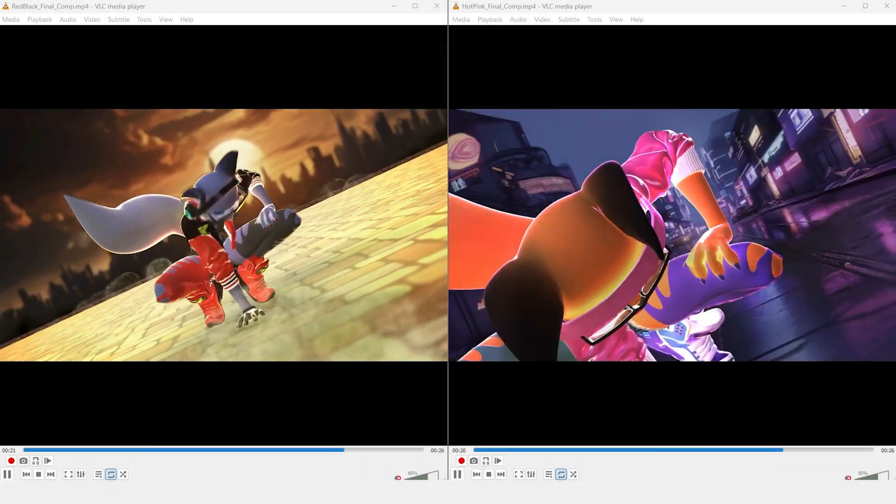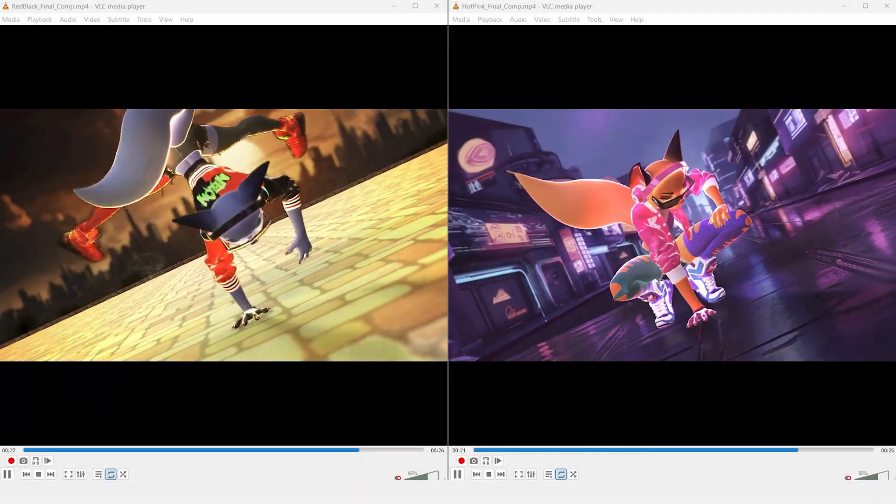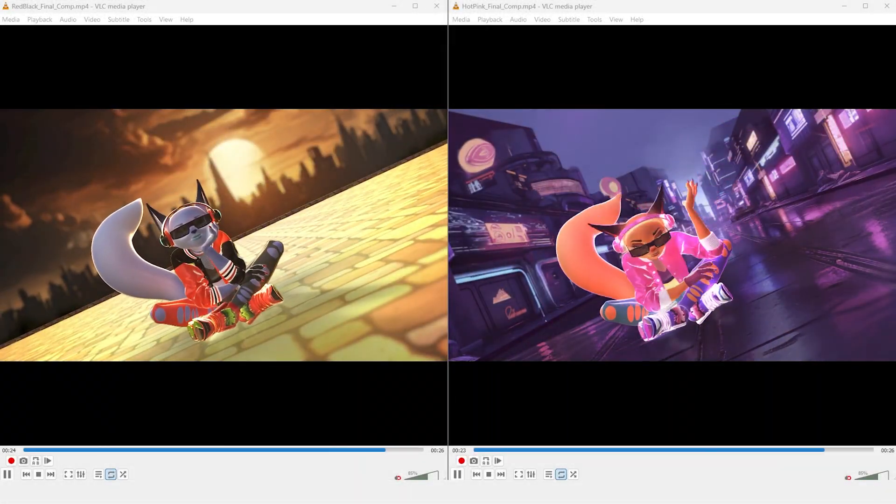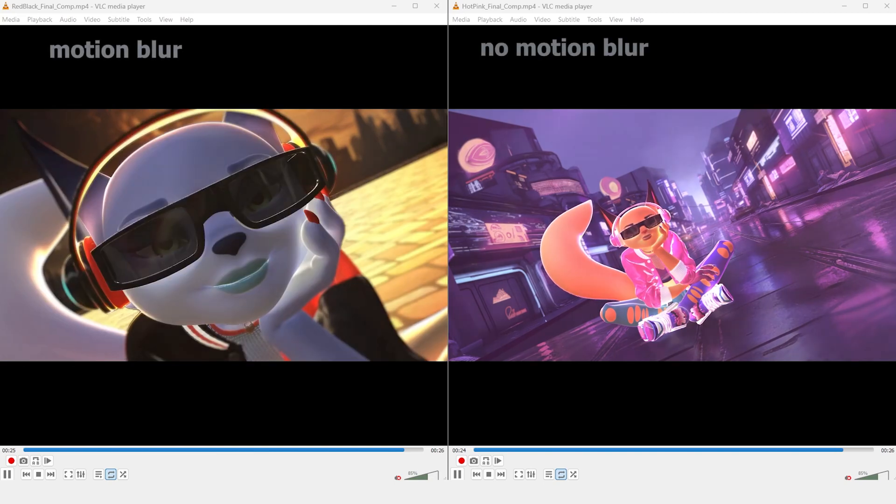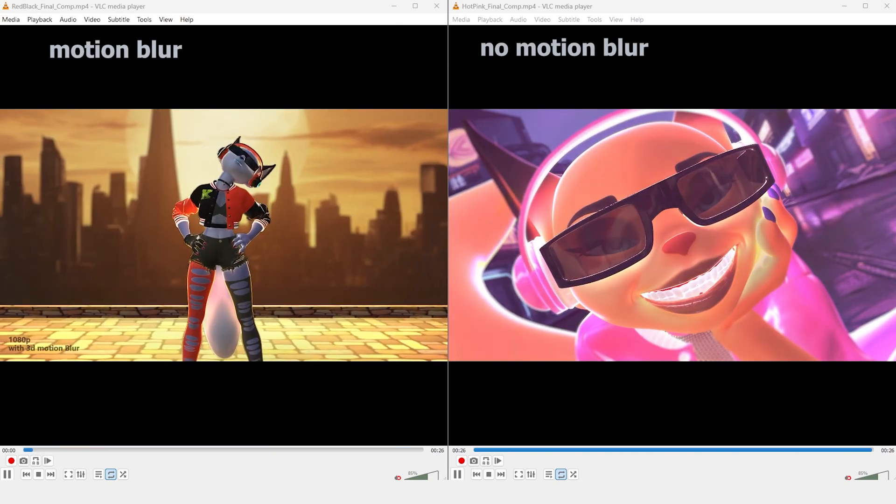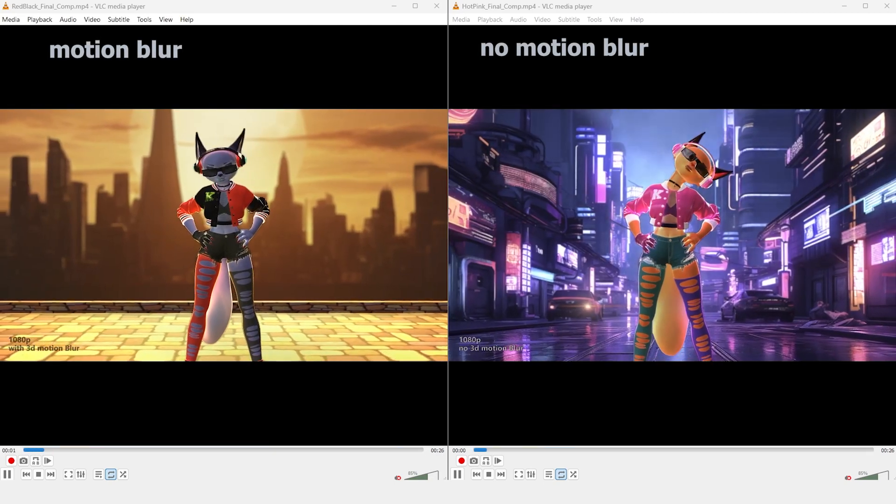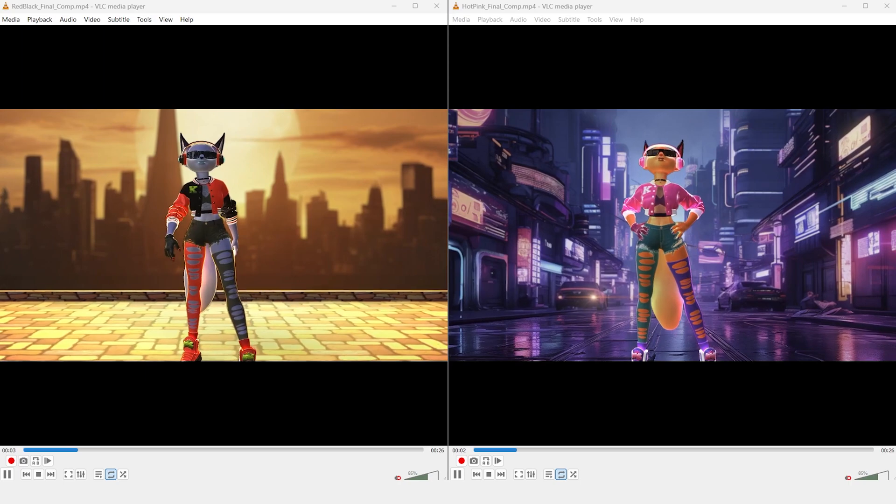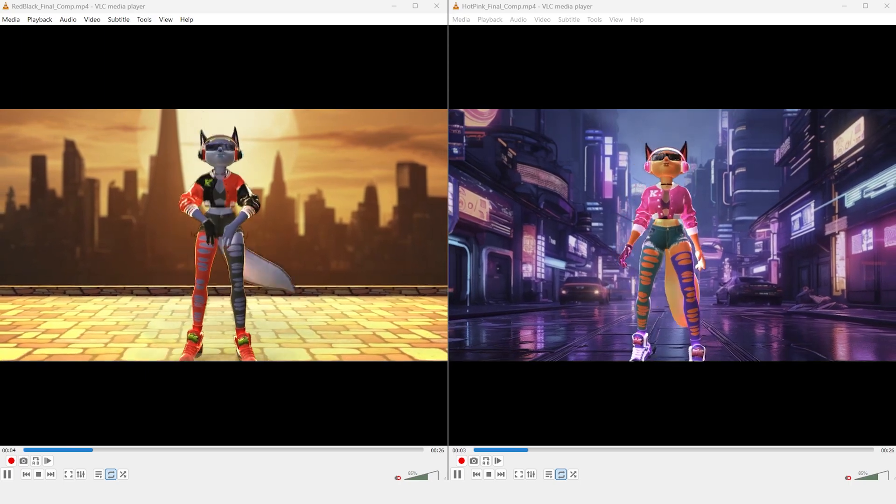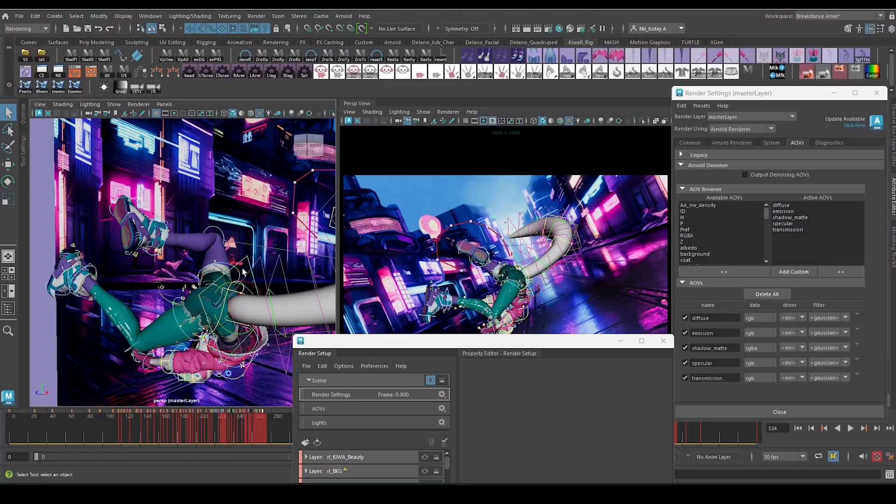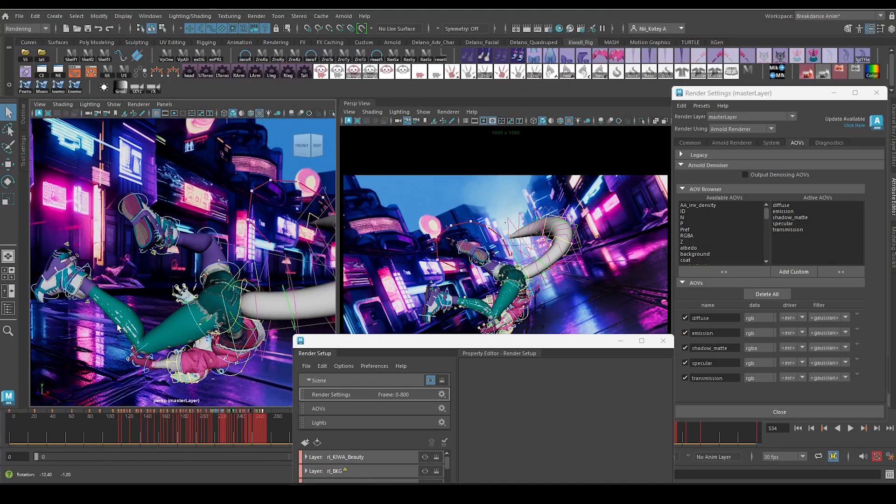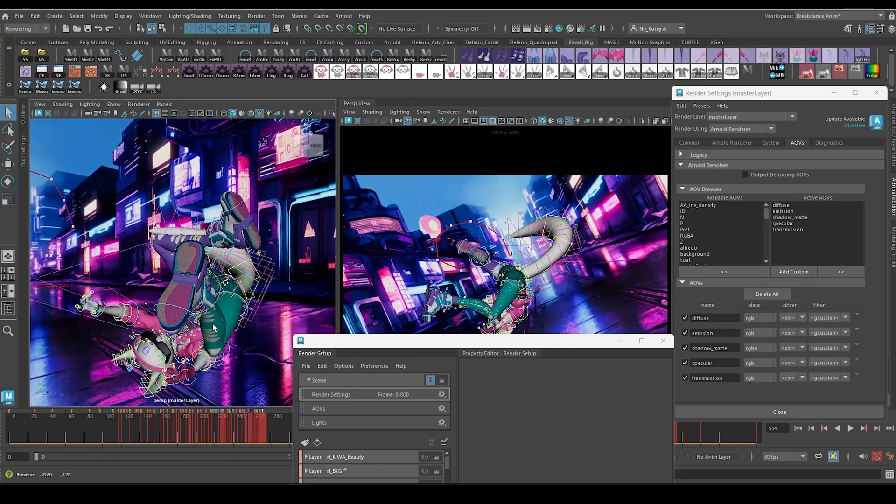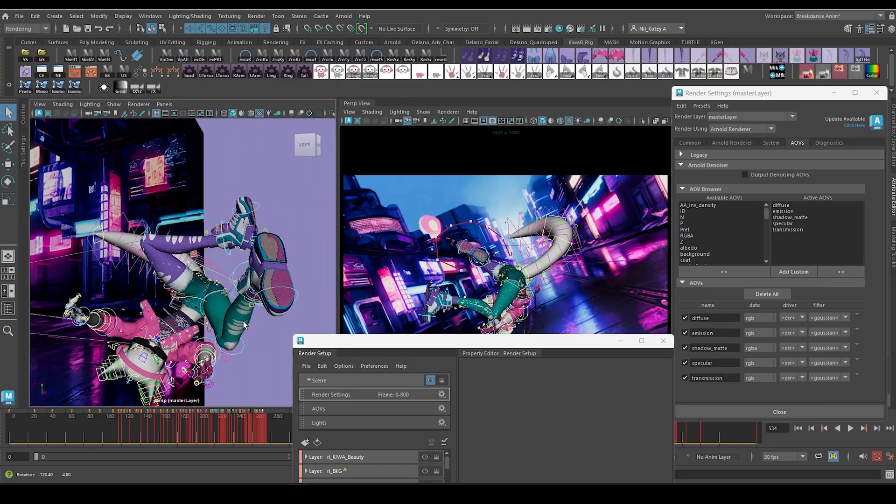So I ended up with two renders, one with 3D rendered motion blur and the other without. Even at 1080p it took 28 days to render this with Maya Arnold. I ended up having to share render passes between both renders to cut back on the render time.